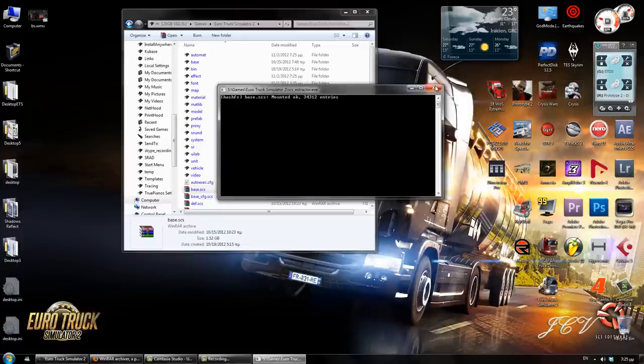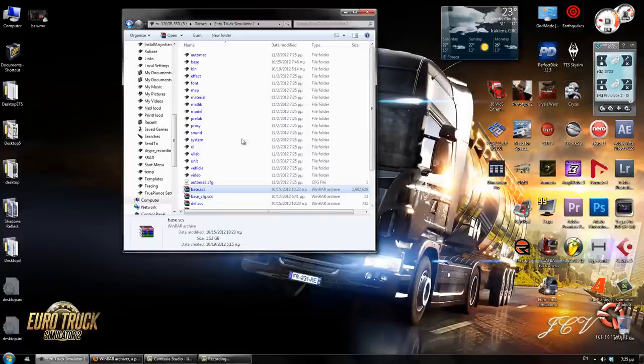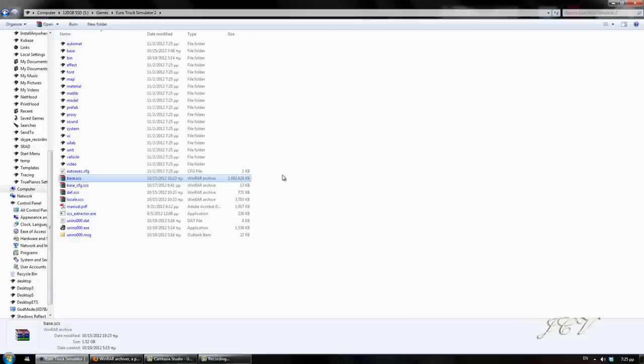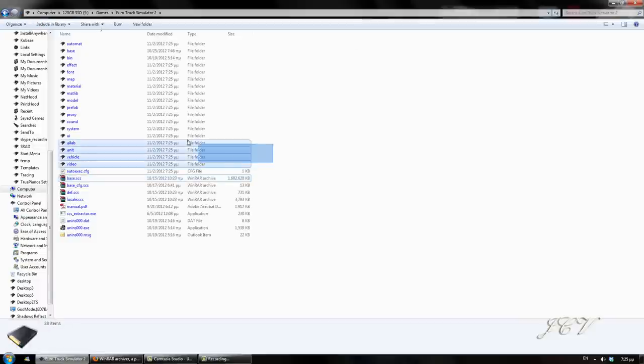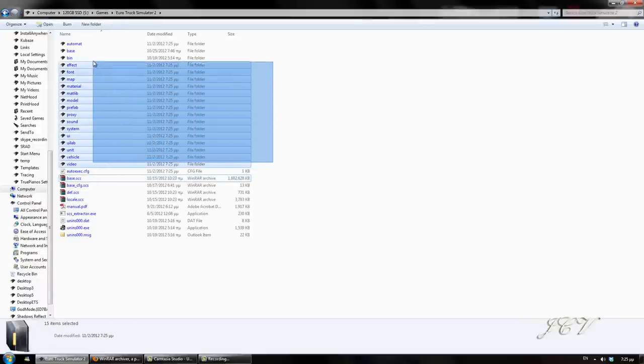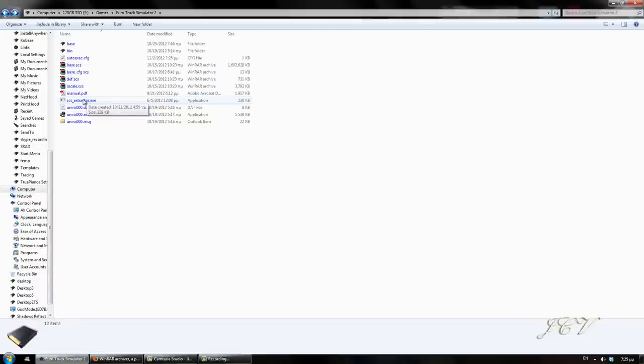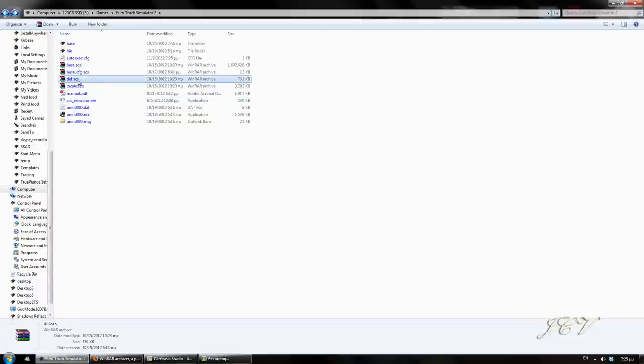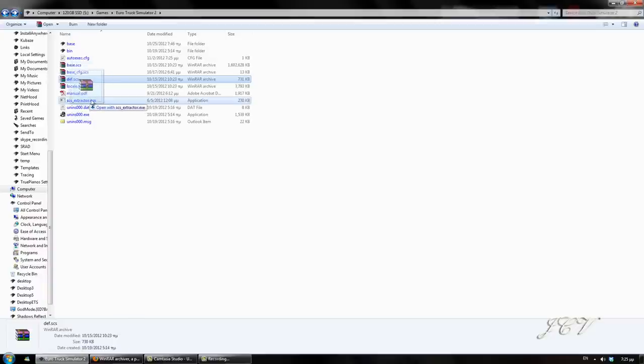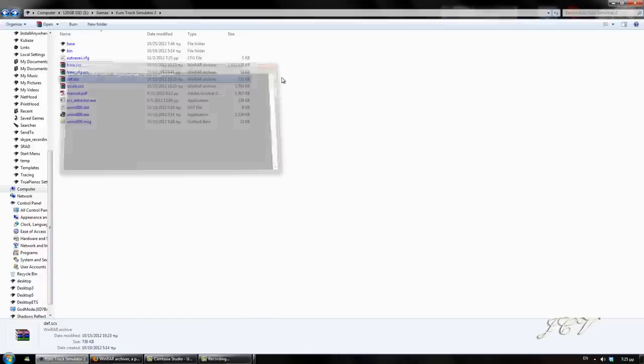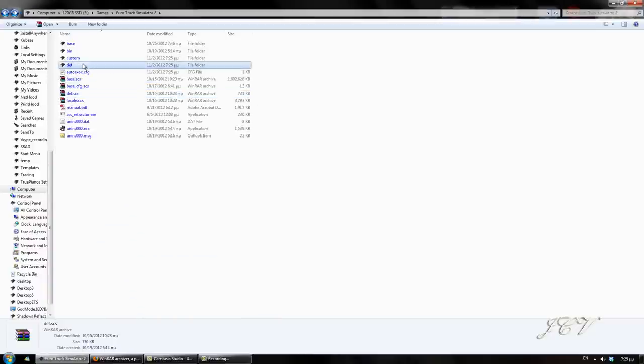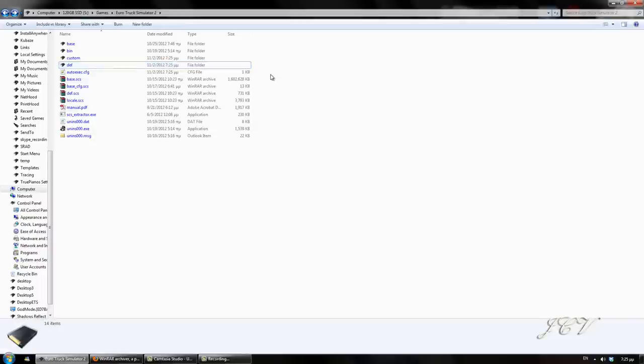So, I've already extracted that, so let me just delete those files. This also applies to the definitions, which is here. You also drag this to the SCS extractor and it should do it like so. See? Done it.